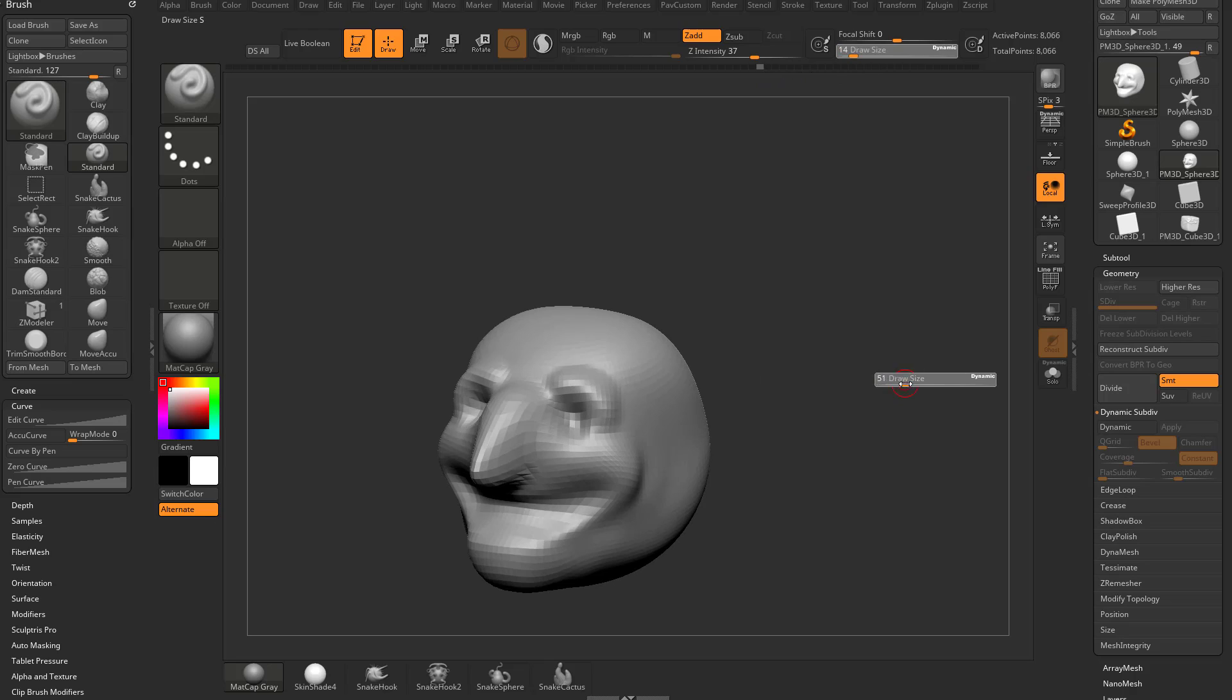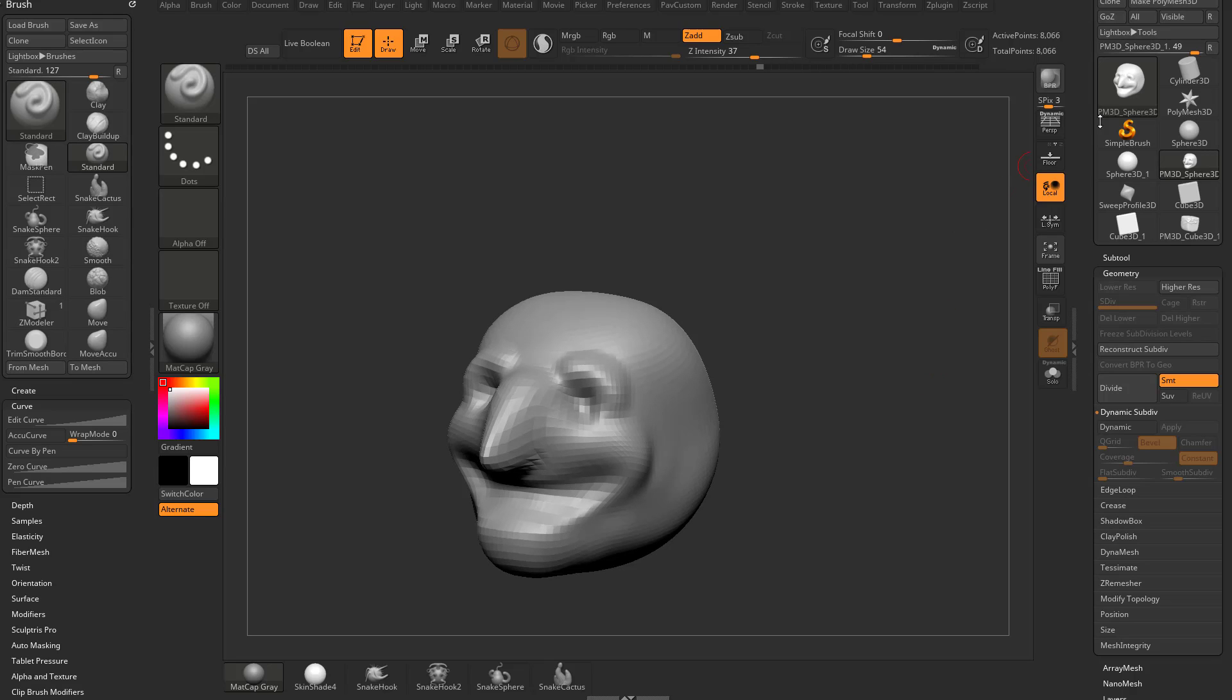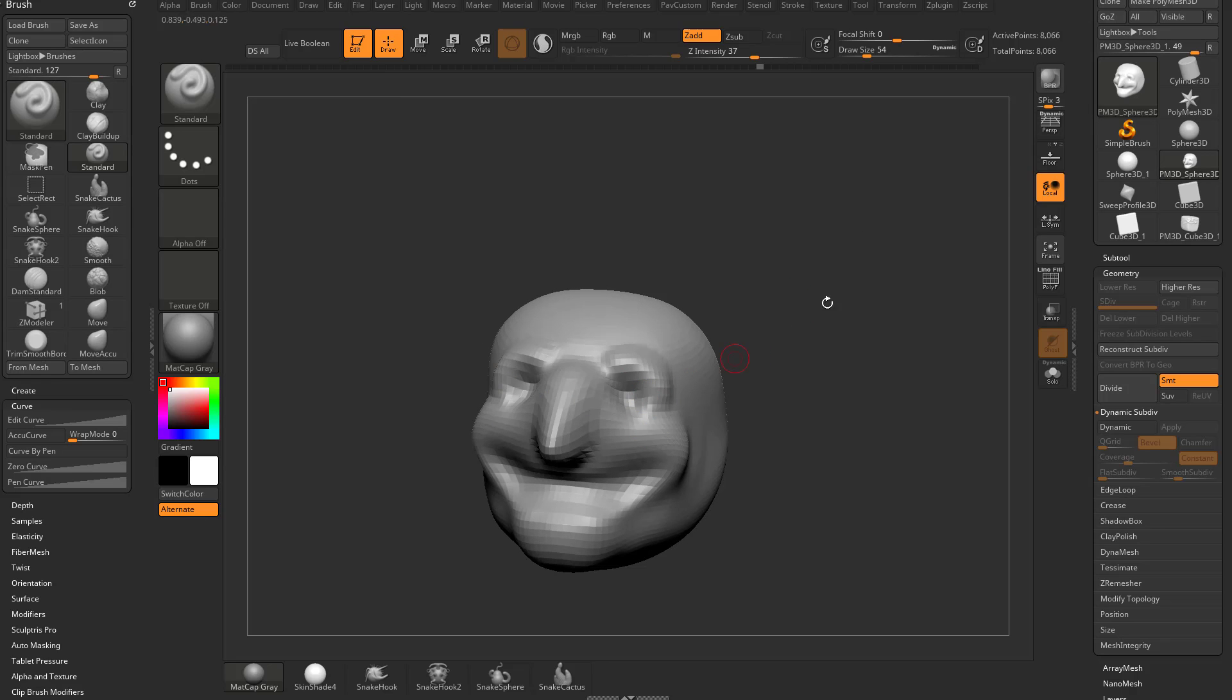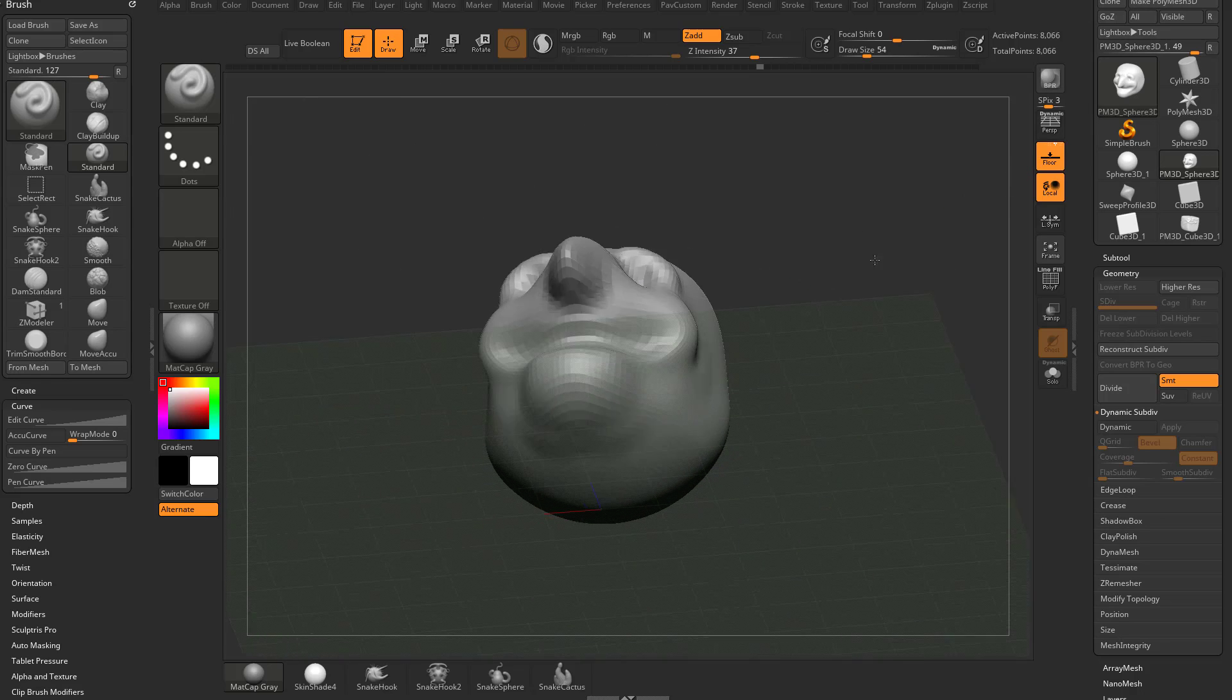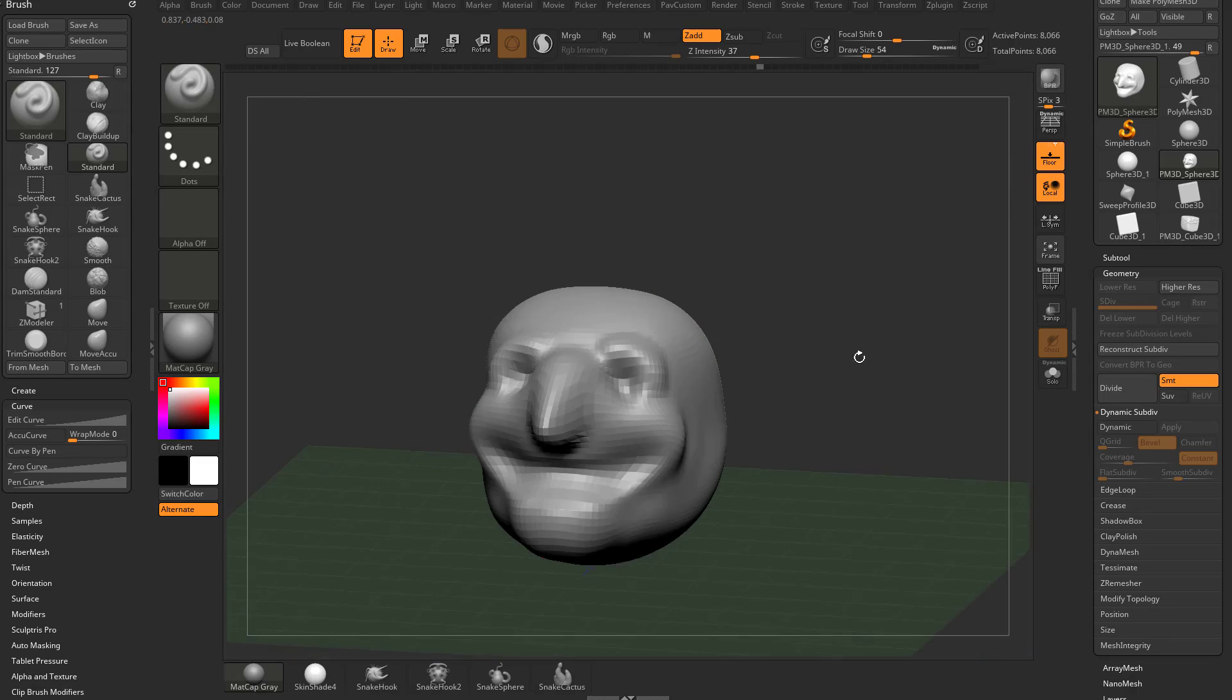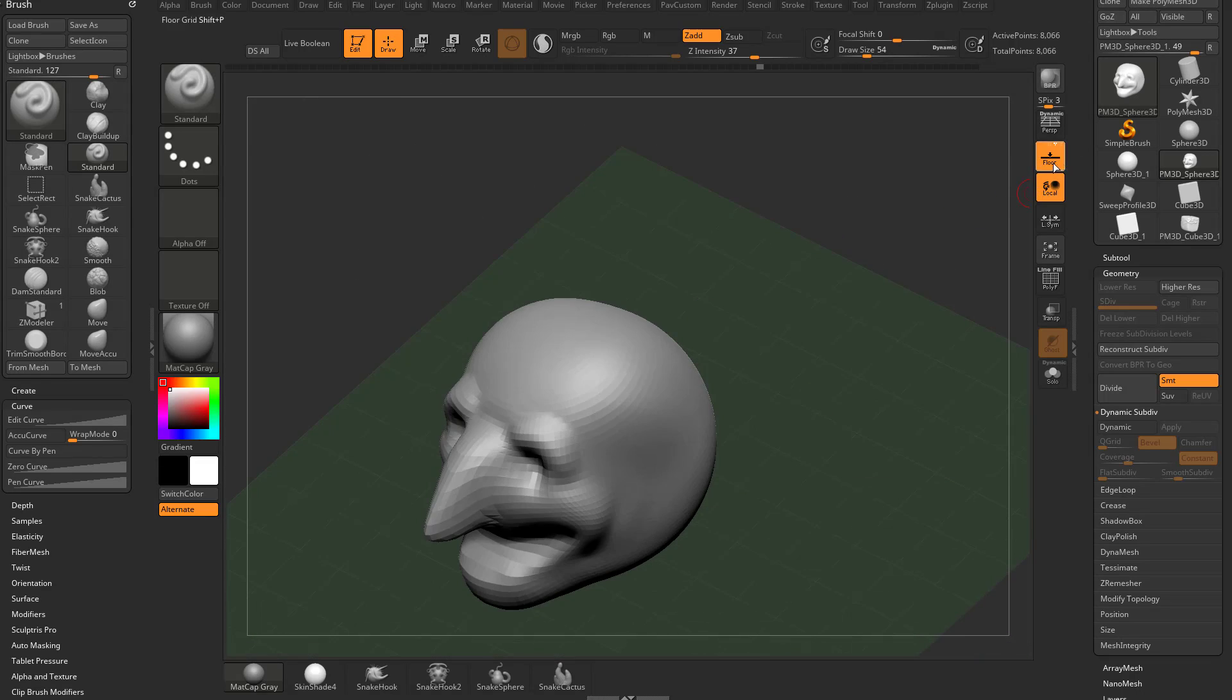If you're just joining us we essentially just made a sphere, 3D drag down our canvas, go into edit mode, make poly mesh 3D and then start sculpting. We oriented ourself in space by going Z forward Y up.